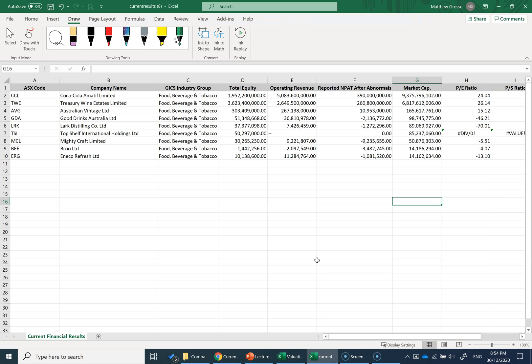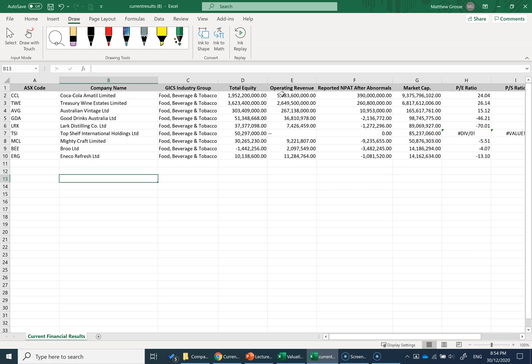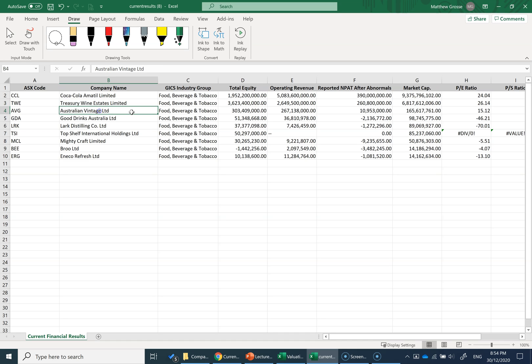I've downloaded this data into a spreadsheet here, all the companies on the Australian Stock Exchange that are listed in the beverage industry. We've got a list of nine companies producing beverages, ordered by market cap. Coca-Cola Amatil is the biggest, followed by Treasury Wine Estates, and then the company we're interested in, Australian Vintage Limited.